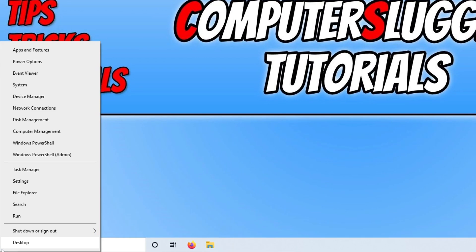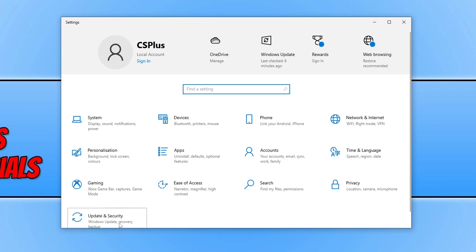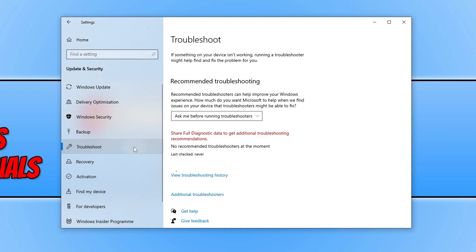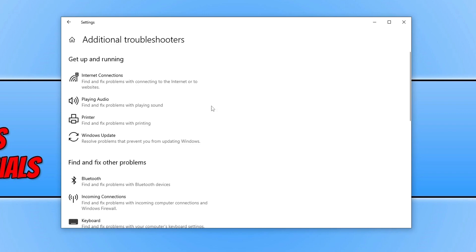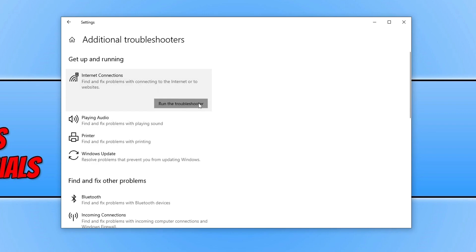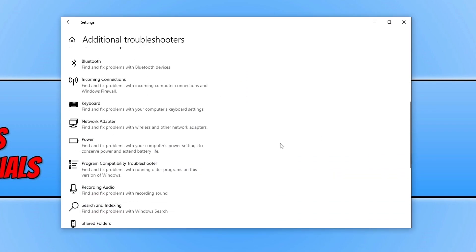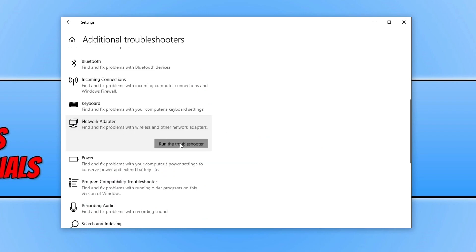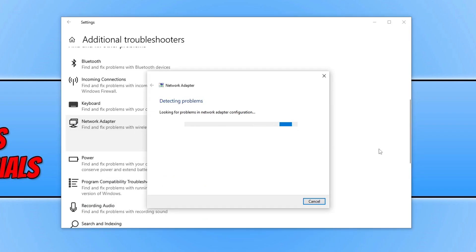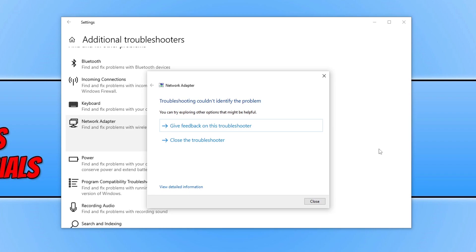The next thing to do is right-click the Start menu icon and go to Settings. Click 'Update and Security,' then 'Troubleshoot,' then 'Additional Troubleshooters.' Select 'Internet Connections,' run the troubleshooter, and follow the steps to resolve any detected issues. If no issues are found, close it, scroll down, select 'Network Adapter,' and run that troubleshooter as well, following the steps if any issues are detected.